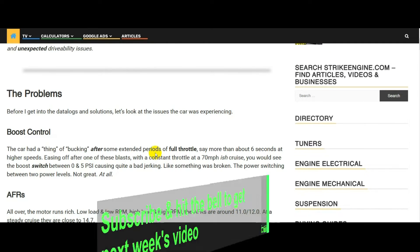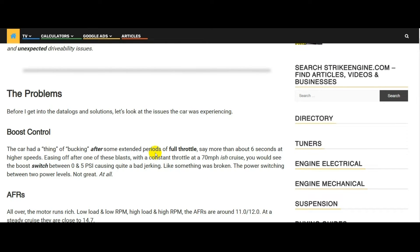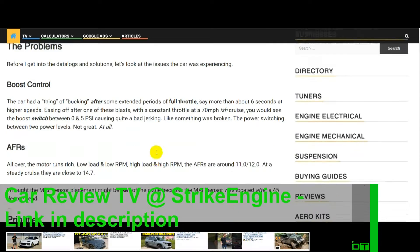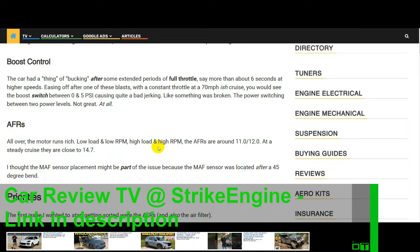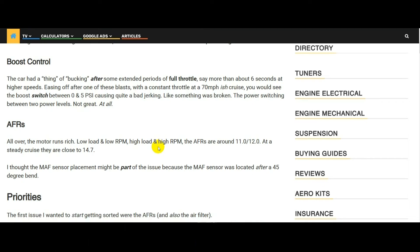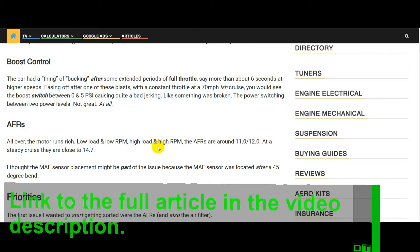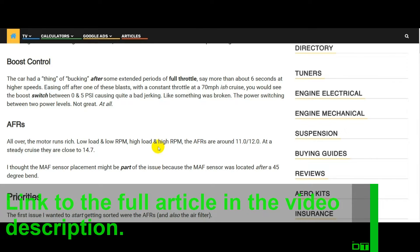Before I get into the data logs, the solutions, and the changes I've made, let's get into the issues the car was experiencing. The first thing I'm going to mention is the boost control. If you went for a bit of a blast with the car — using full throttle and then lifting off to go at a steady cruise, maybe drawing a bit of vacuum immediately after the blast — the car would start to surge badly. Looking at the boost sensor, I could see that the boost pressure was alternating like a switch between zero and five psi.